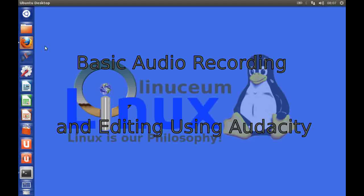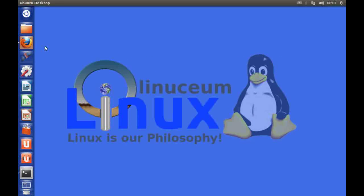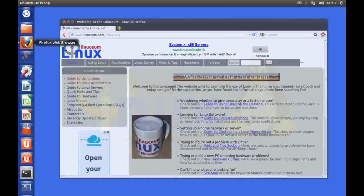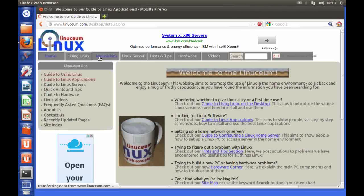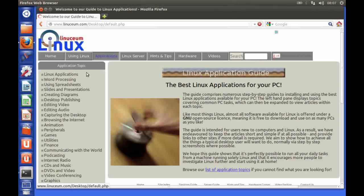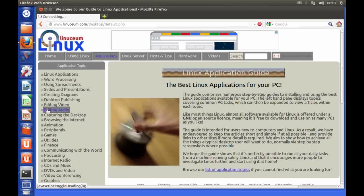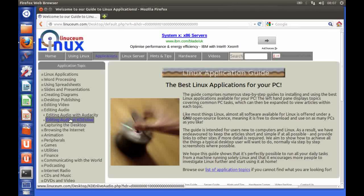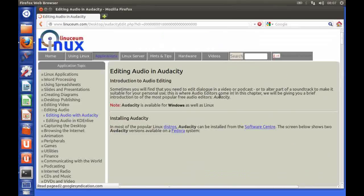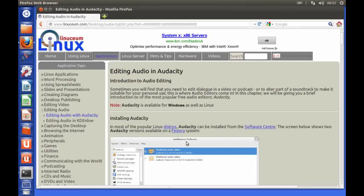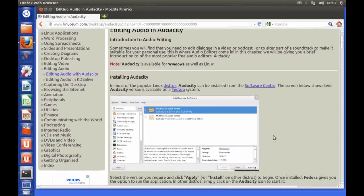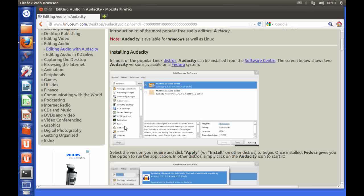In this video we're going to be looking at basic recording and editing of audio in the application Audacity. So let's start by where do you get Audacity from. If you go to our website and click under applications and then scroll down you'll see an option editing audio and then editing audio with Audacity. This gives you instructions on how you install Audacity.